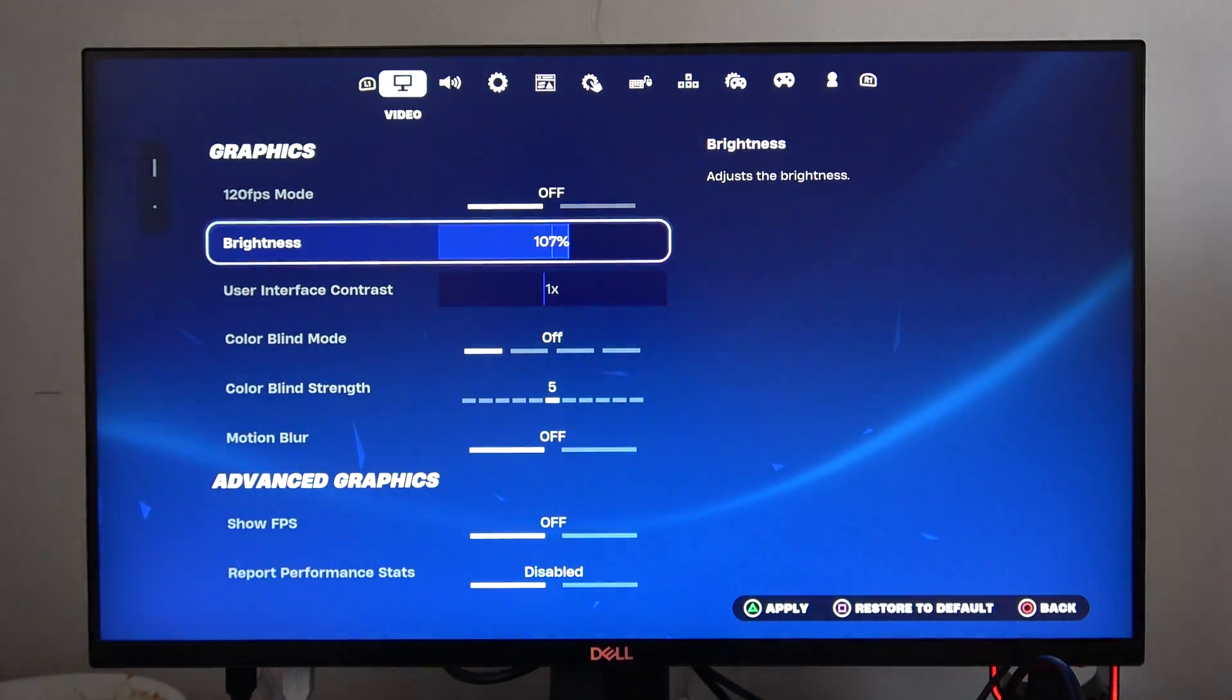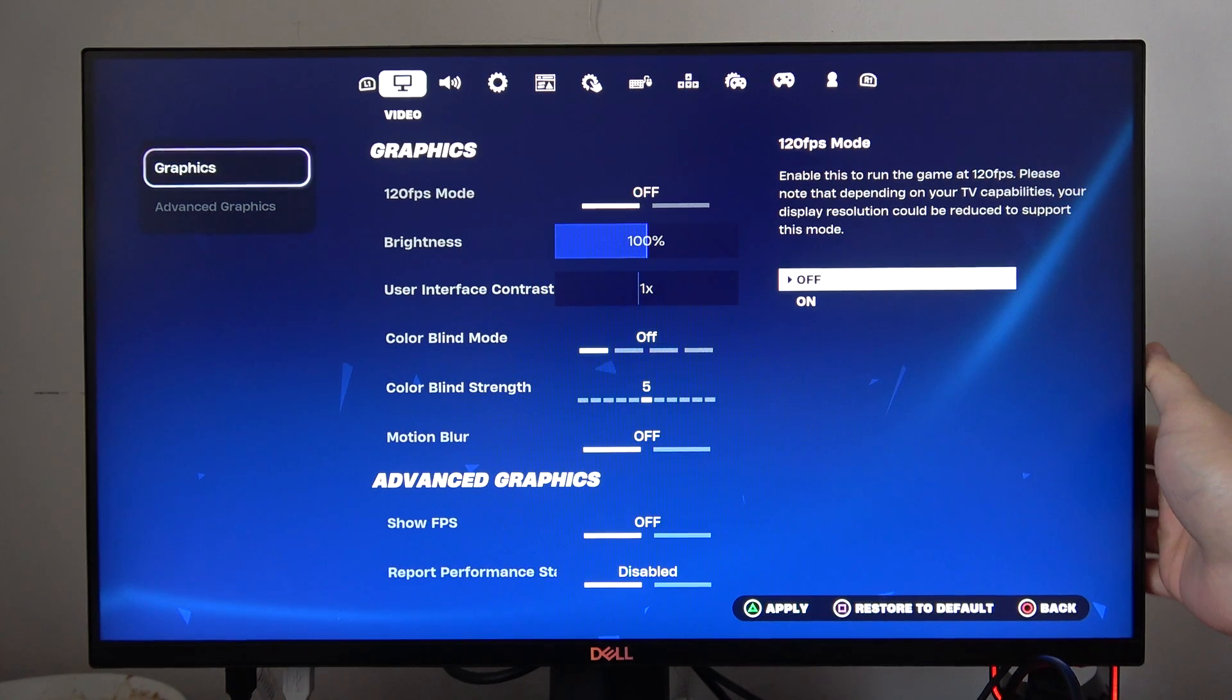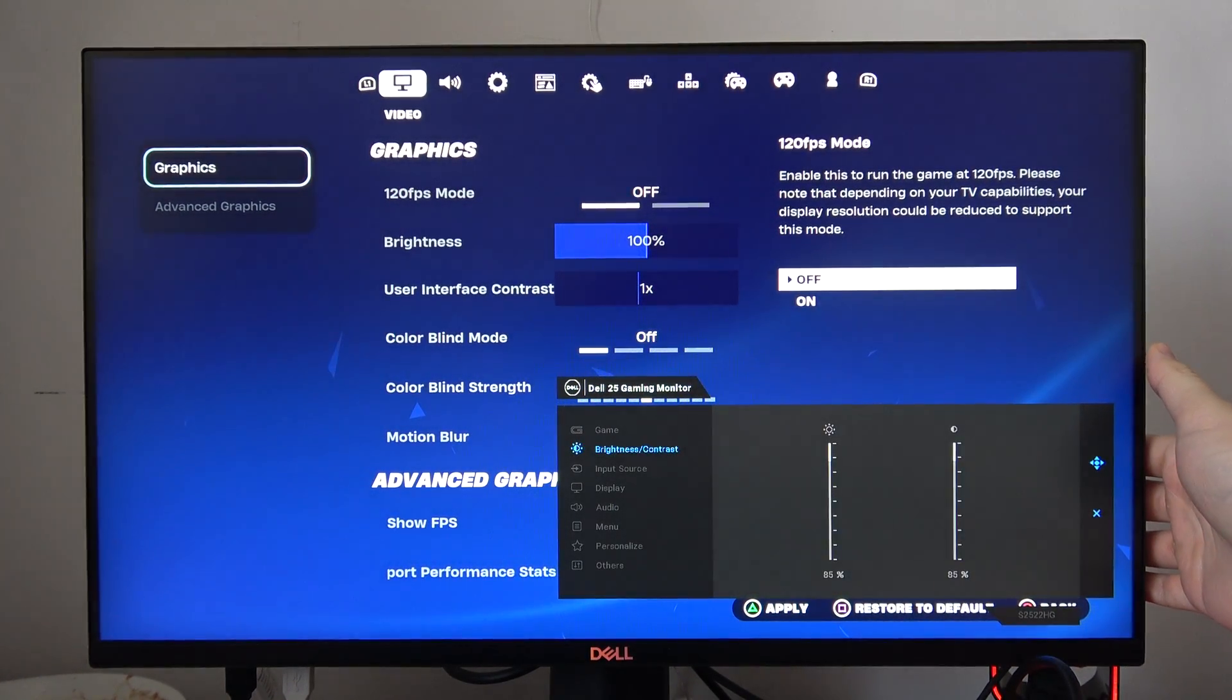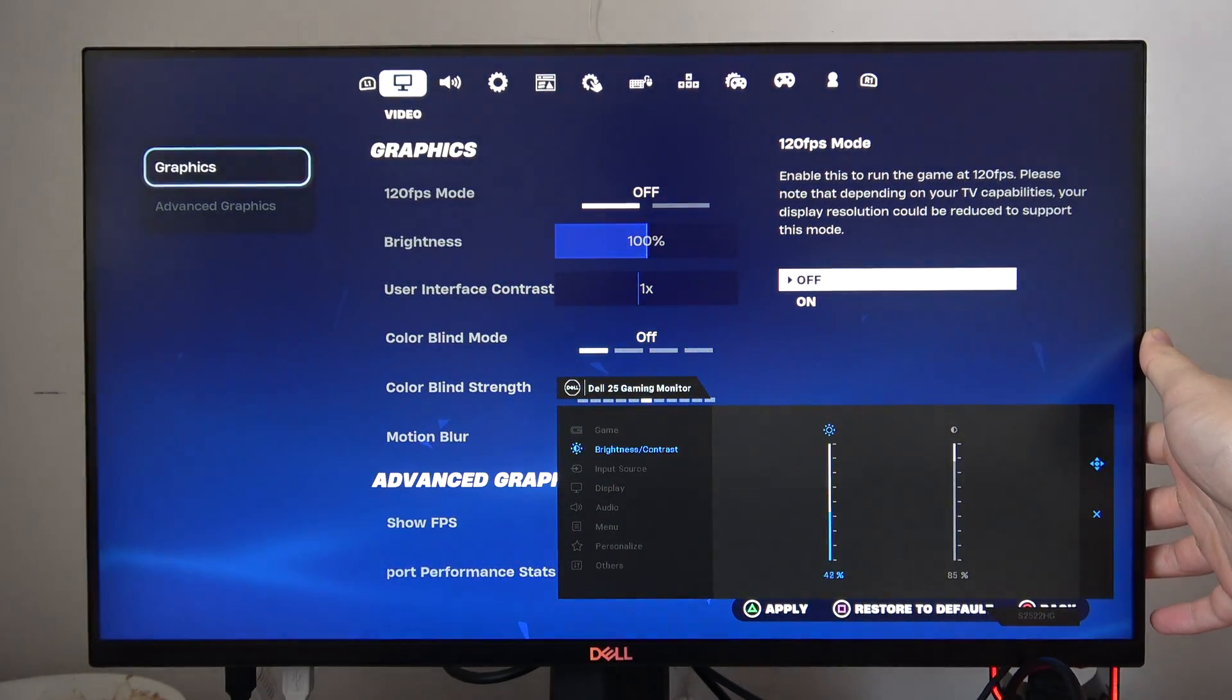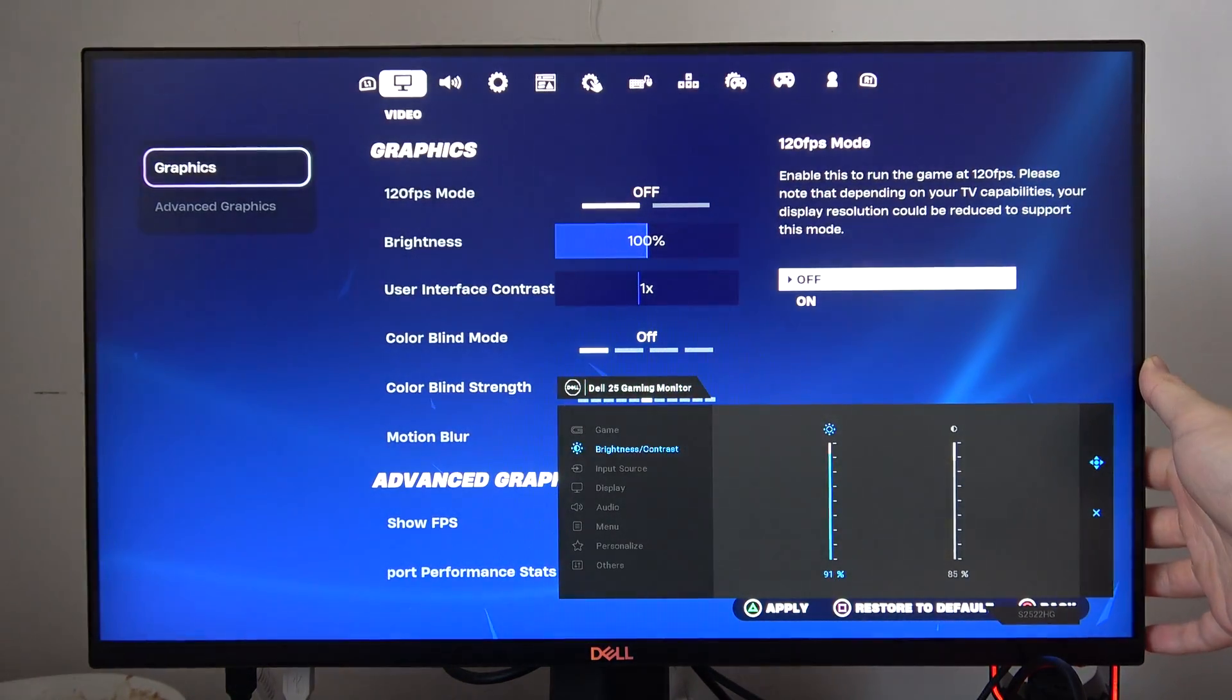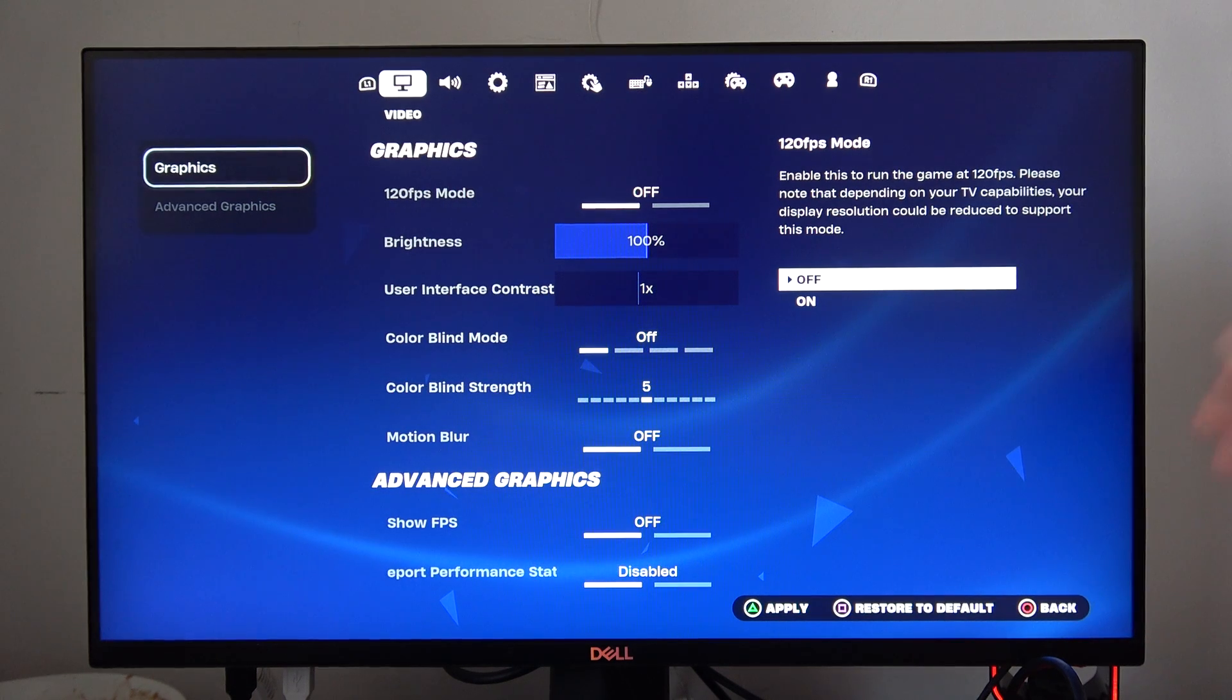The second method, we can change the brightness on our TV or monitor. In my case, I have to click on the button that's back on my monitor. I have to scroll down to brightness and here I can increase or decrease brightness by my monitor settings. You can do the same using your TV or monitor settings.